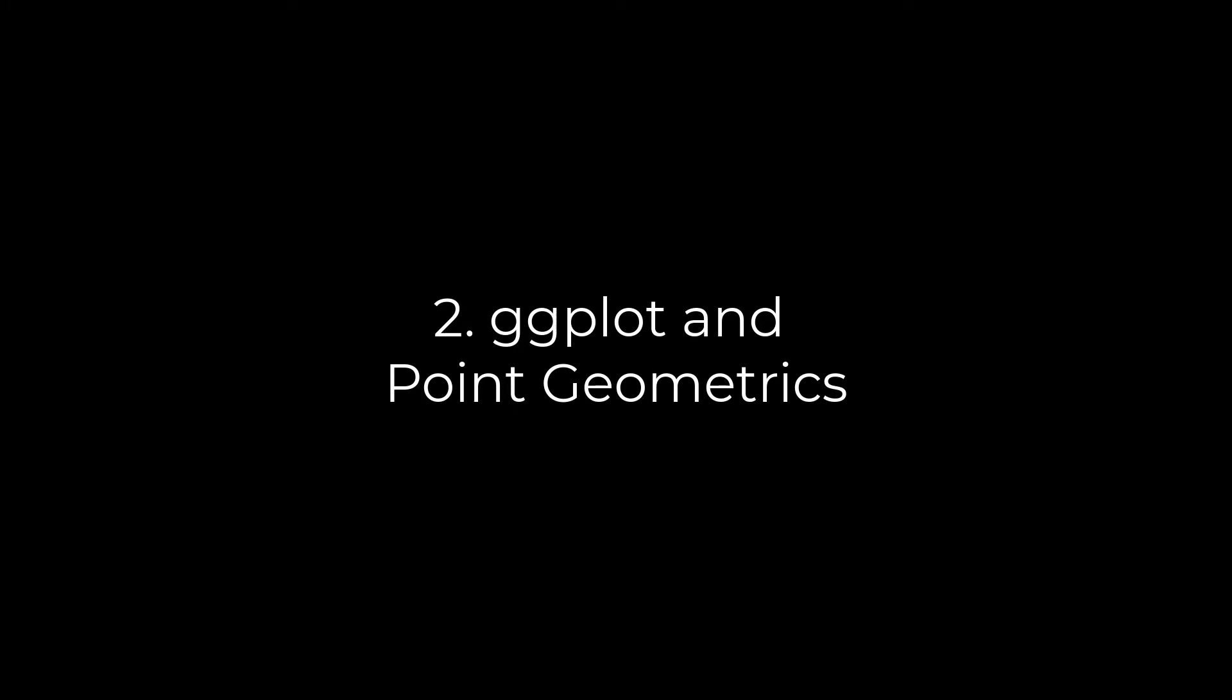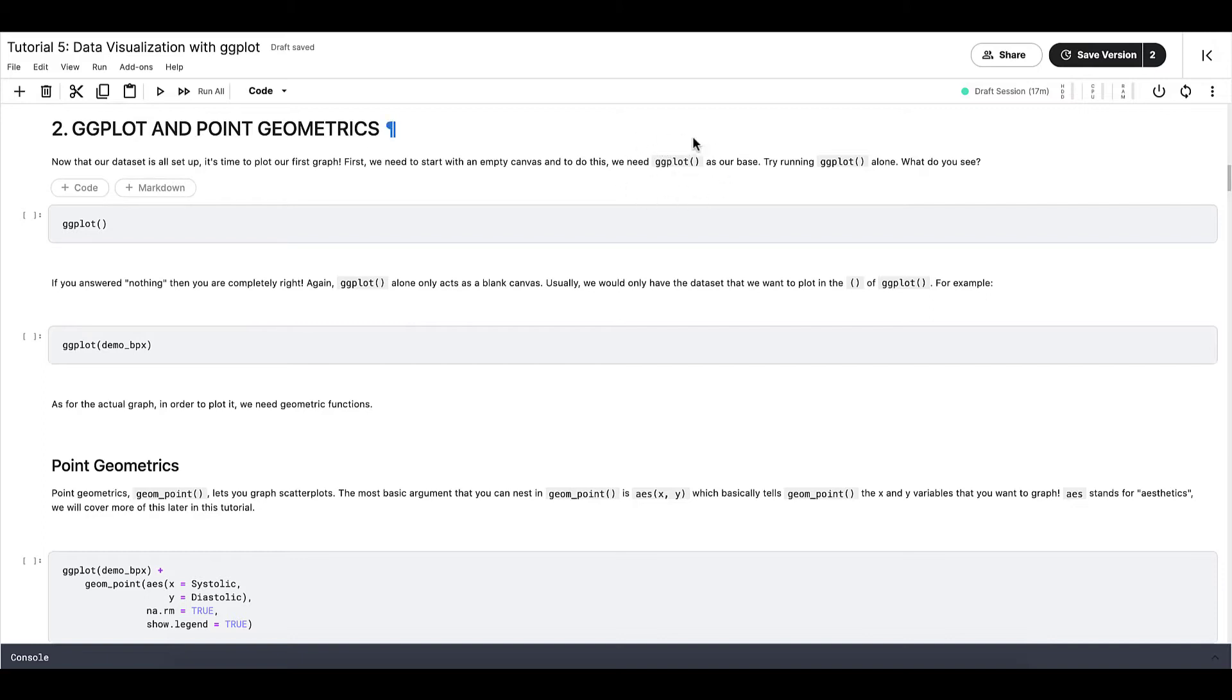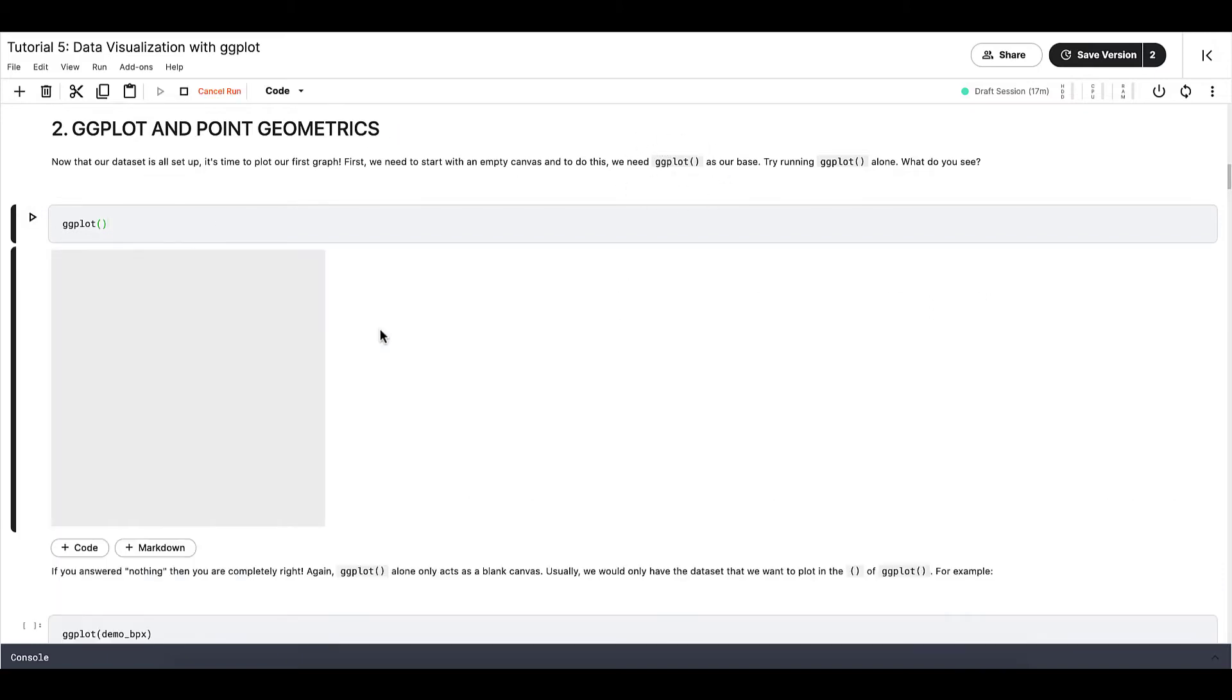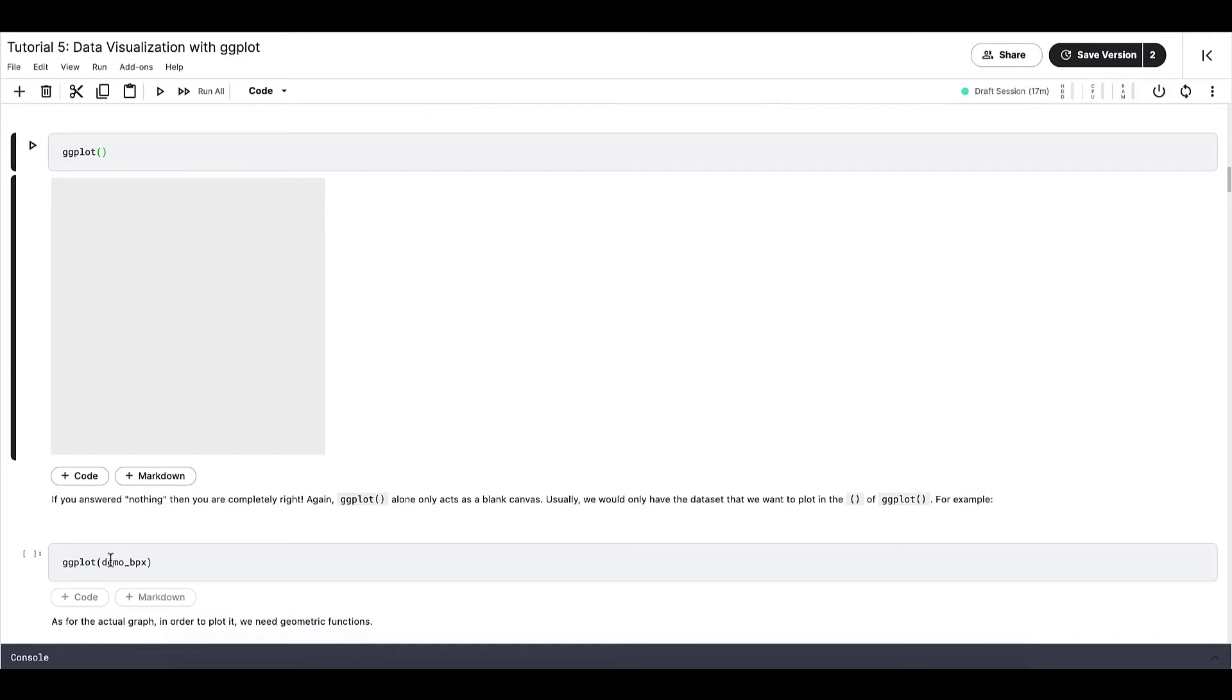Now that our dataset is all set up, it's time to plot our first graph. First, we need to start with an empty canvas. To do this, we need ggplot as our base. After we run this code, you should see just one single blank canvas. Usually, we would only have the dataset that we want to plot in the parenthesis of the ggplot, like this.